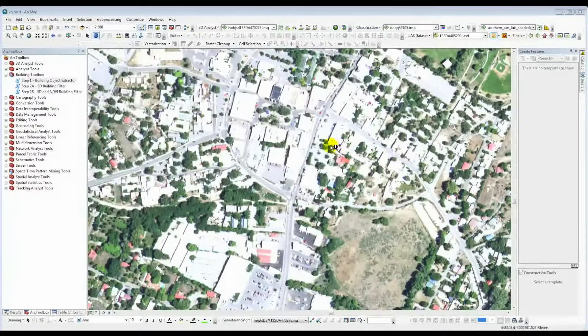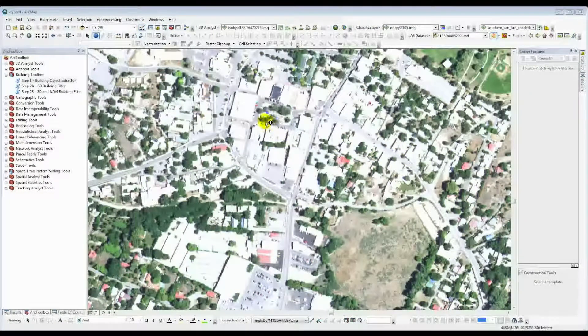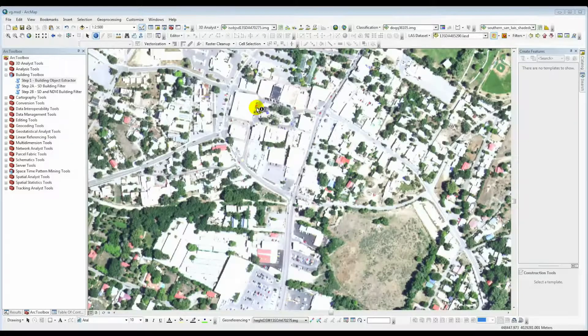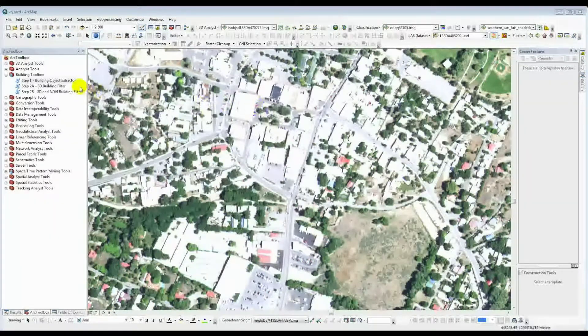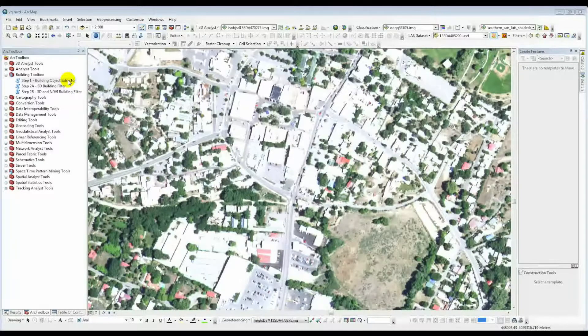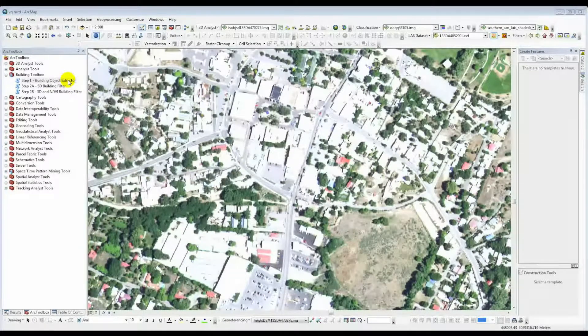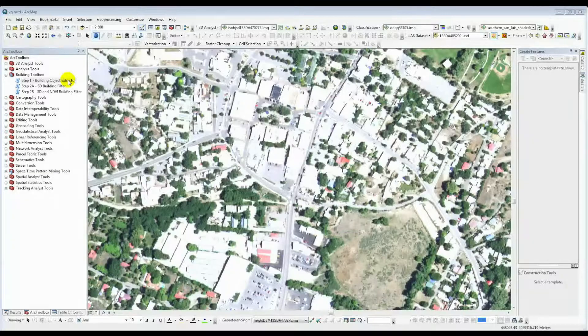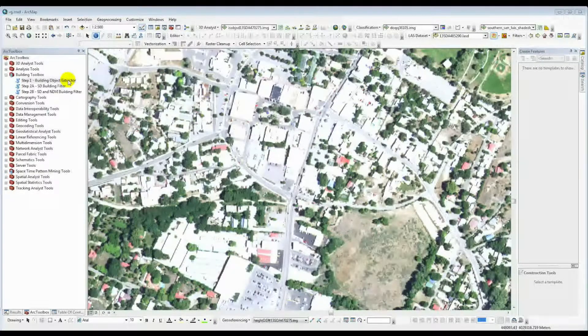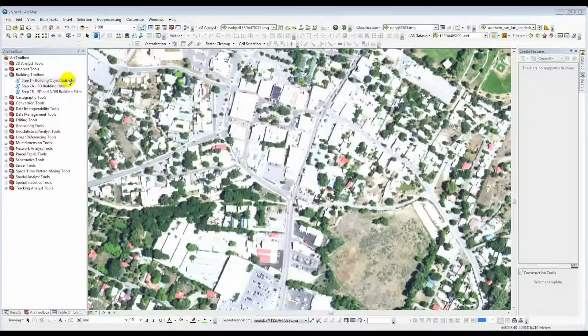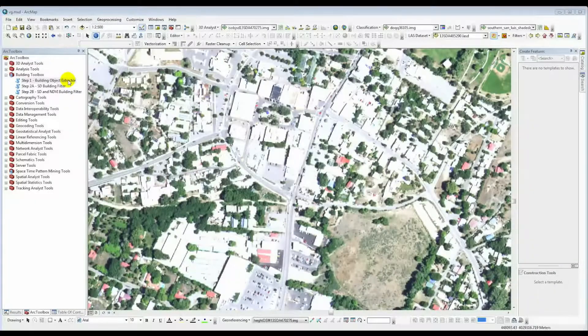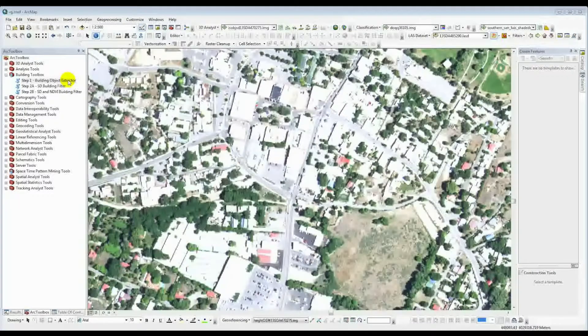So now I've processed a number of LAS tiles using the Building Object Extractor tool here, the step one that we discussed earlier, and we will go ahead and take a look at some of the results.